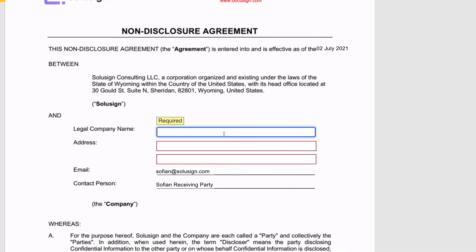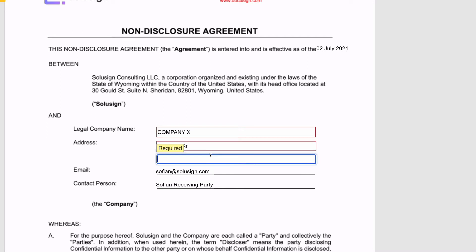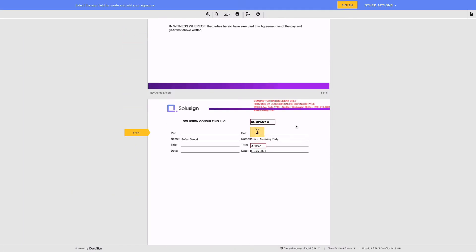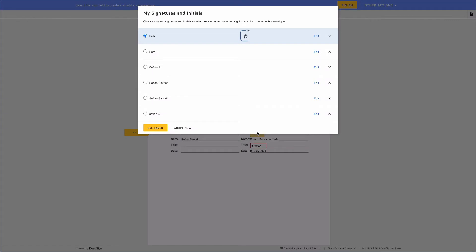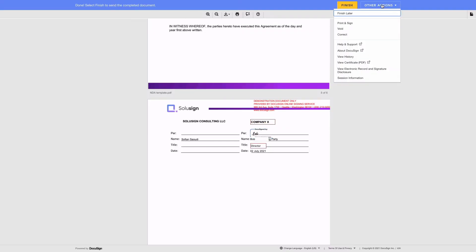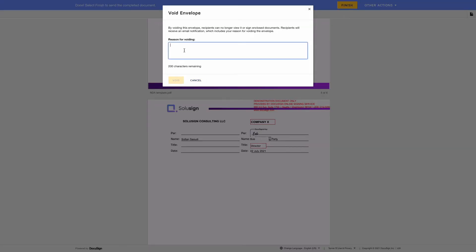Now let's see how the rest of the document behaves. Let's say the company is Company X and the address is 123 Main Street, Sydney. We've got the email and my name, which is great. I'll just click on Start. The company name has already automatically been applied, my title as well, my name and the date — so it's perfect. I'll just click on Sign. I could finish the signature process, but there's no point because we know we're going to have to fix the template. So I'm just going to void this envelope for now.